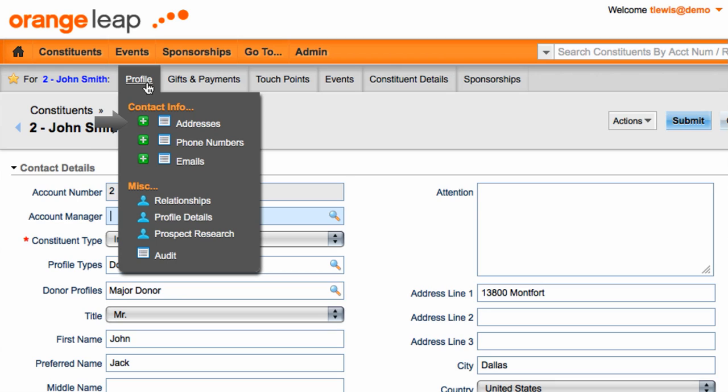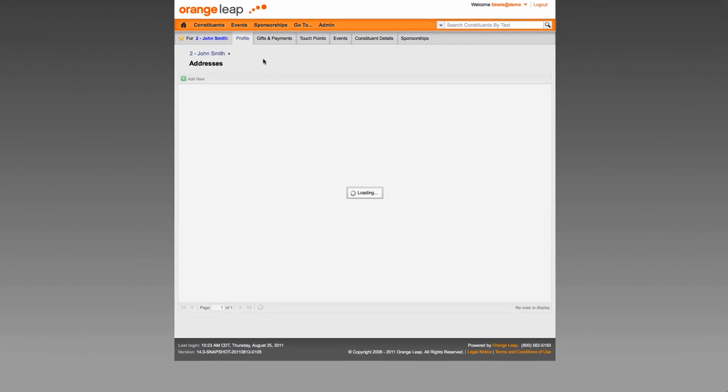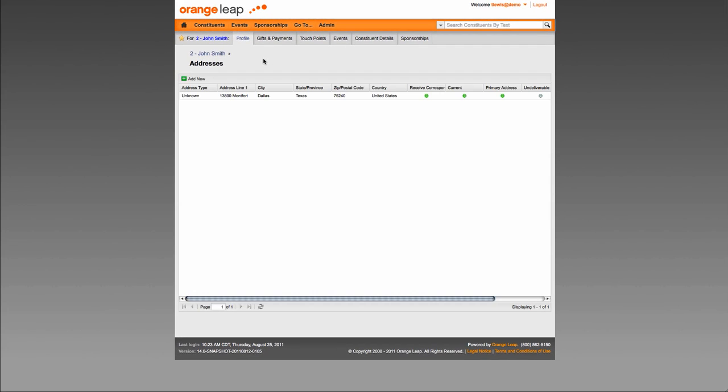Clicking on the plus icon in submenus will allow you to create a new record. Clicking on the actual submenu name or the page icon will display all records in the list. A person icon indicates that you cannot create more than one of those pages. For example, you can create more than one address for a constituent, but a constituent has only one profile details page.